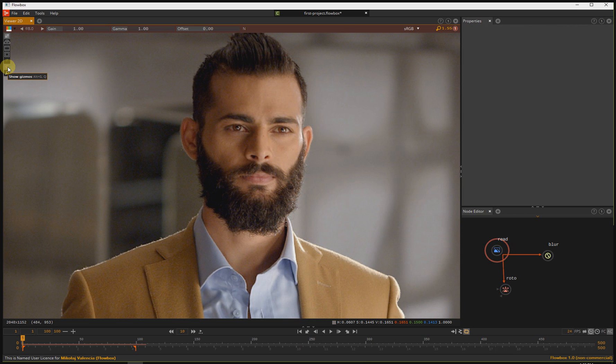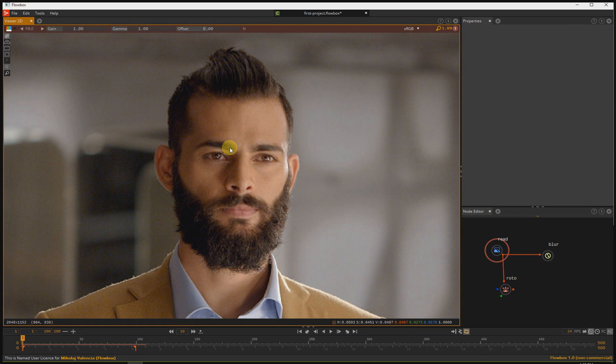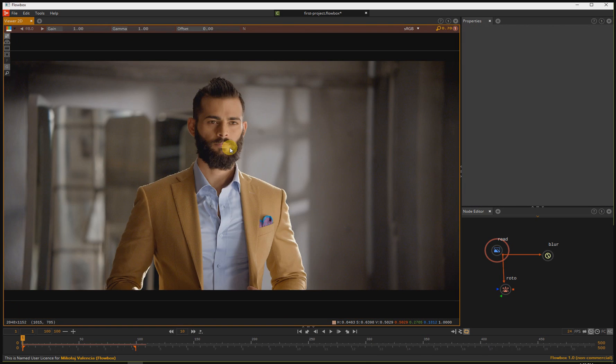The second option is for gizmos. You can show them up or hide them using this icon or pressing Q on a keyboard. To fit the image into viewer, press F on a keyboard.